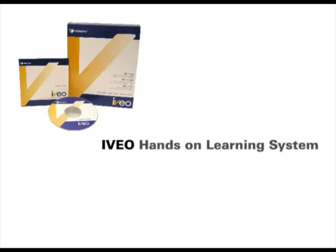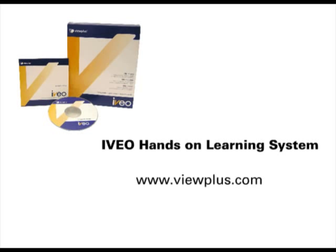For more information about the Iveo Hands-On Learning System, visit www.viewplus.com.